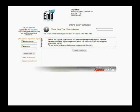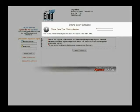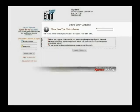Once you click on 'My Traffic Ticket,' it will navigate to the payment website. If you know your citation number, you can enter it in. Otherwise, you can search for it — I'll show you that later.